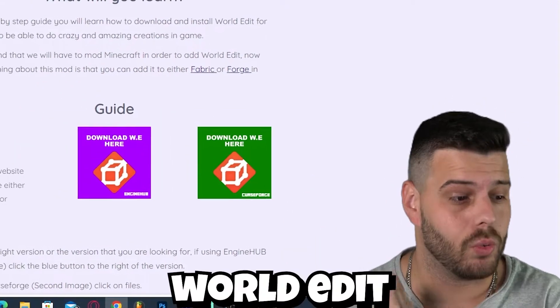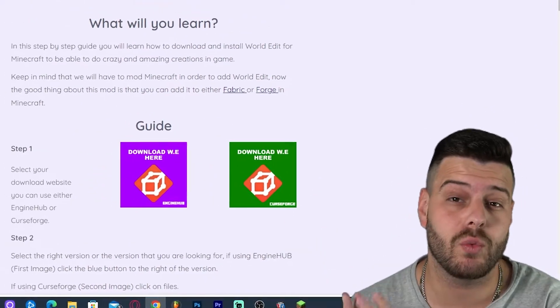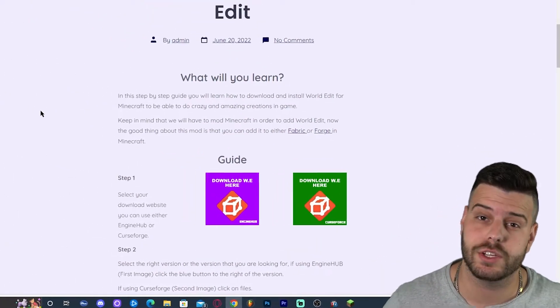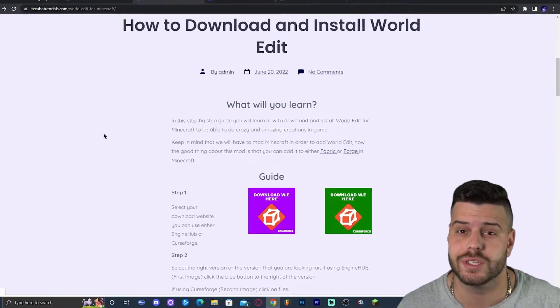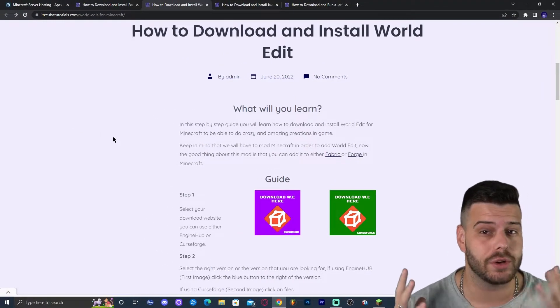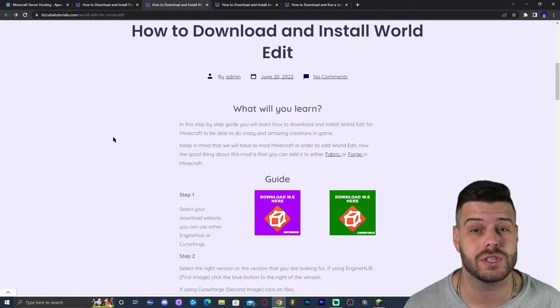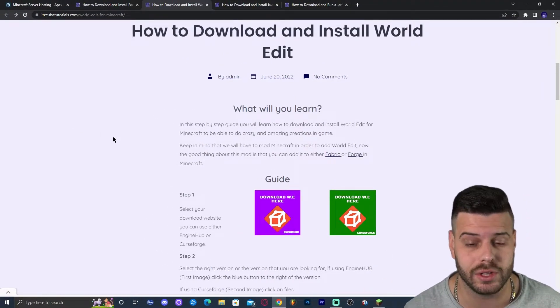Today I'm going to teach you how to install WorldEdit for Minecraft 1.19.2. Installing WorldEdit should be a simple process and I'm going to teach you how to do it real quick and also how to fix any issues that you might have along the way.